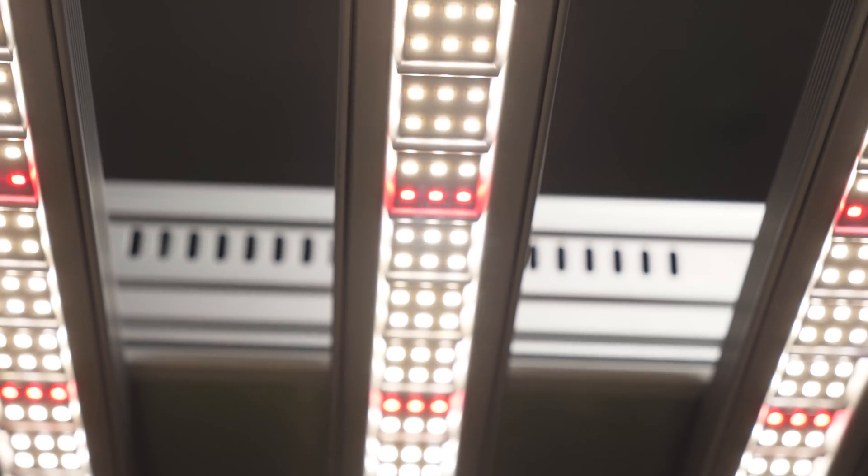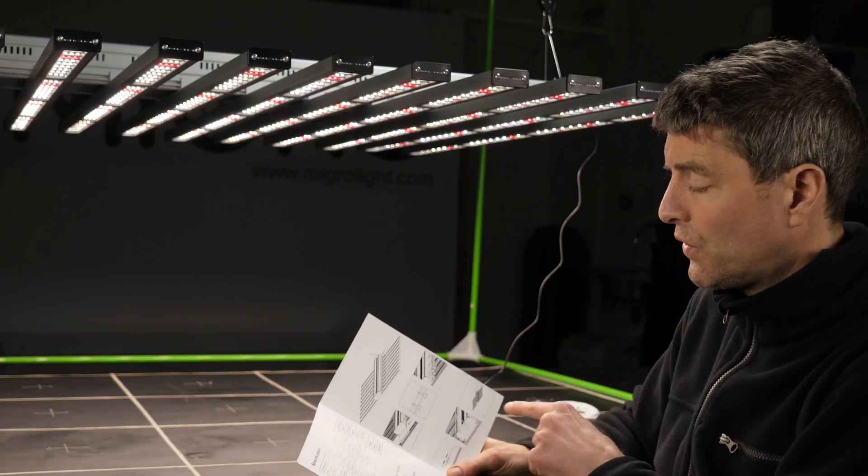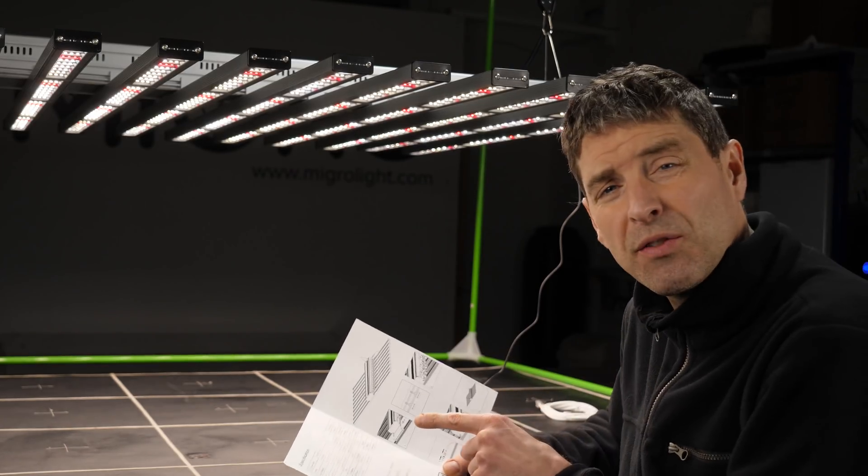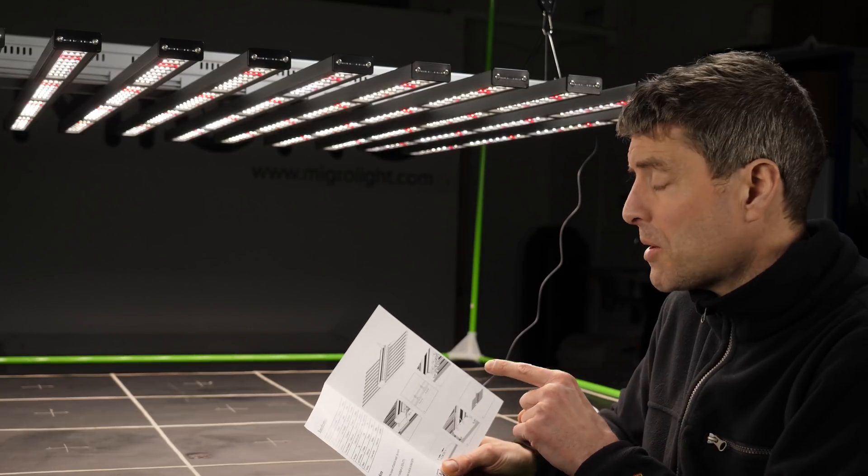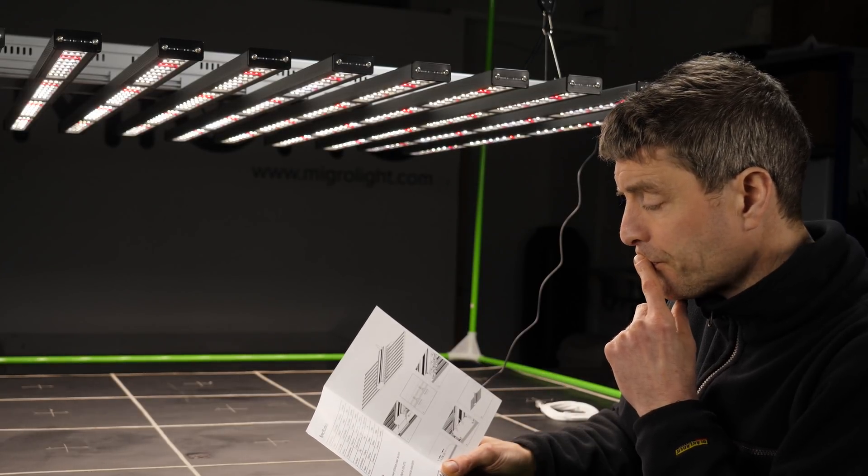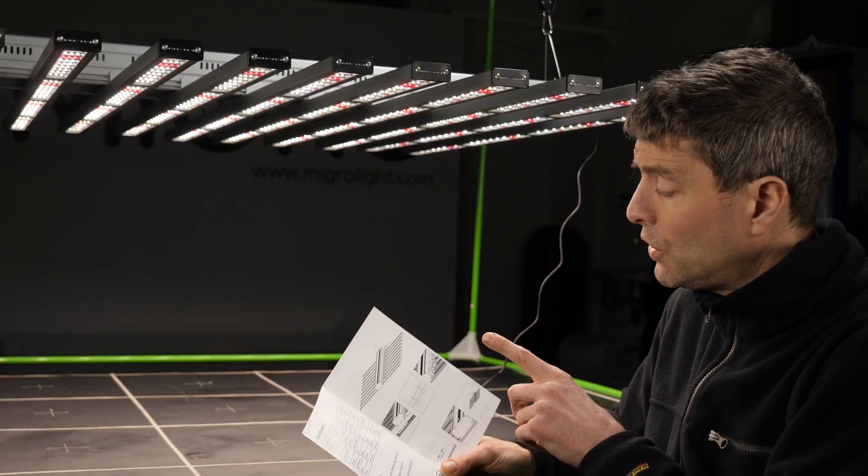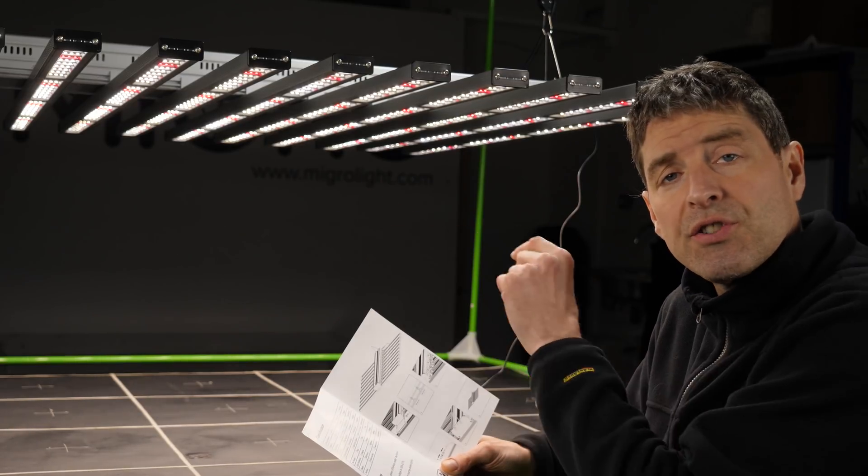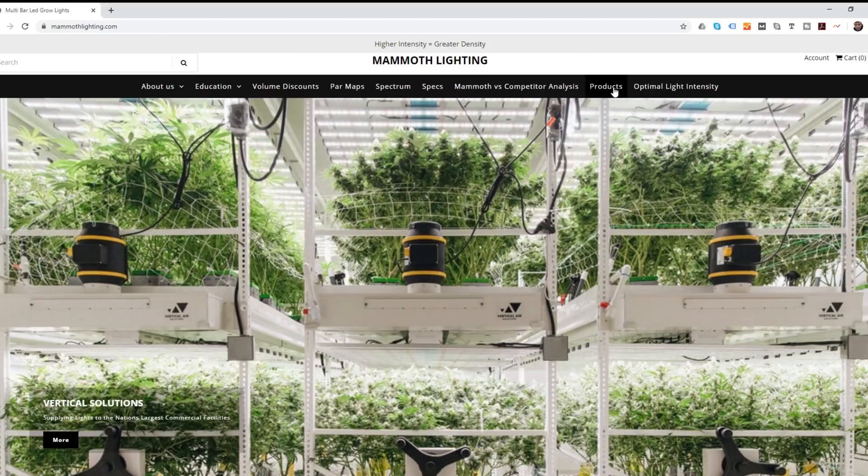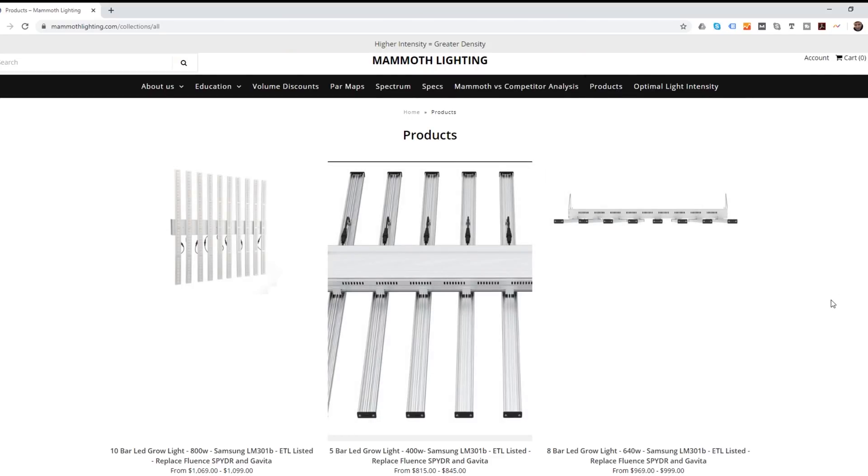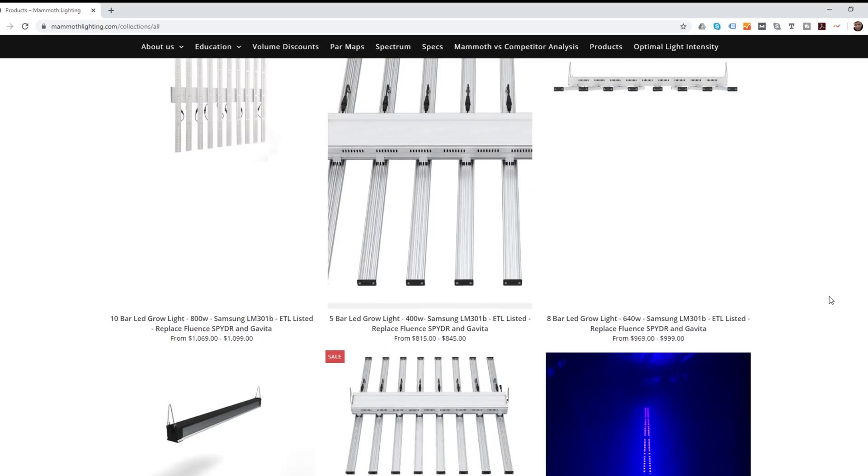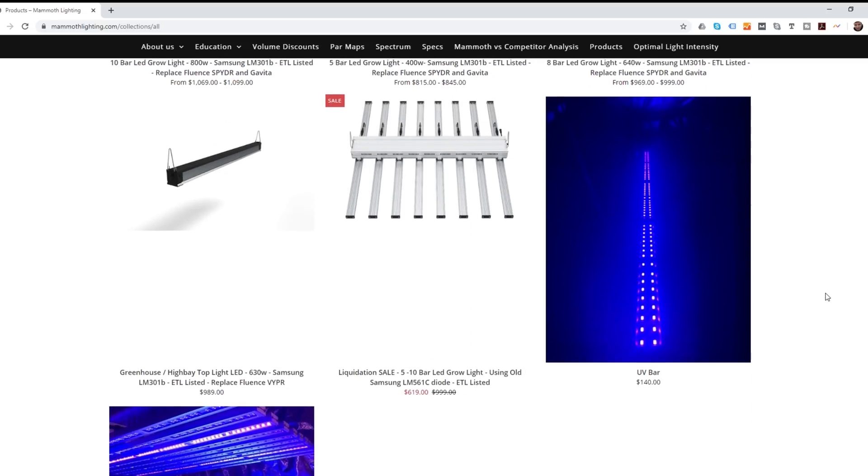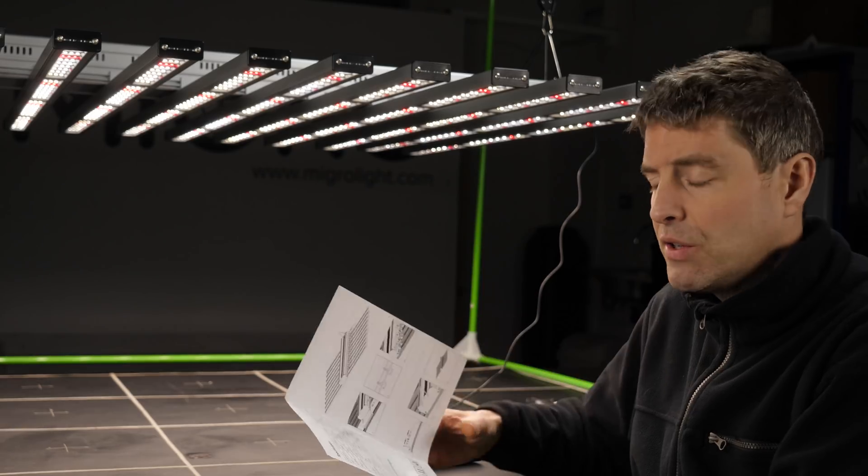You can get this same format with eight bars on it which is 640 watts. That in my view would be perfectly fine in a 5 by 5 and you can get a five bar version which is 400 watt output and that would be in my view ideal for a 4 by 4, 120 cm by 120 cm tent. You can also get individual UV bars and that's UVA and you can put some of them into the fixtures.